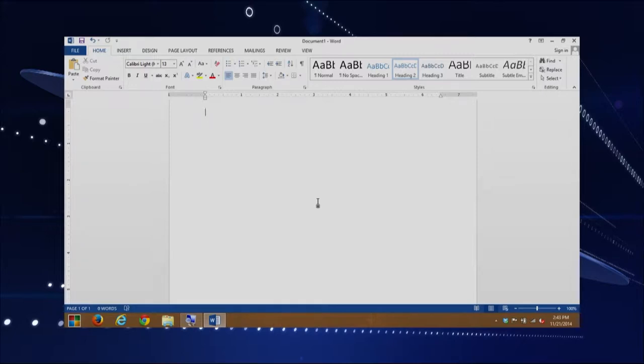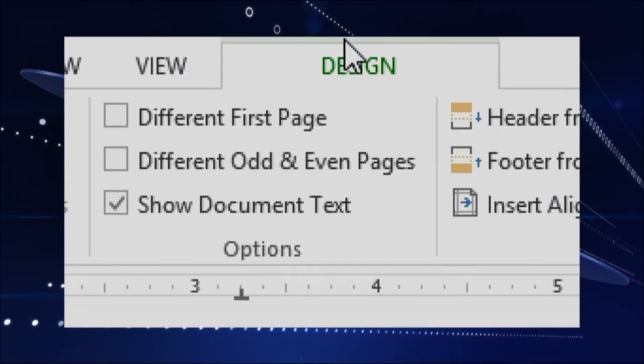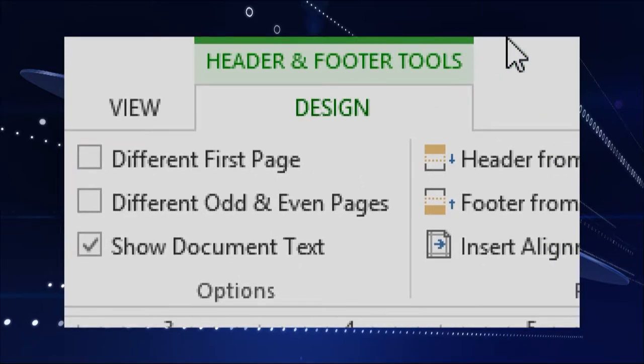Now let's actually insert some data into our header. I'm going to double-click to get back into the header. Notice we get a contextual tab that shows up on the ribbon — the ribbon is all the icons across the top. We get a contextual tab called 'Design,' and right above it, it says 'Header and Footer Tools.' In Microsoft Office, when you get into a specialized item, contextual tabs appear offering options specific to that item. So all the options here are specific to headers and footers.